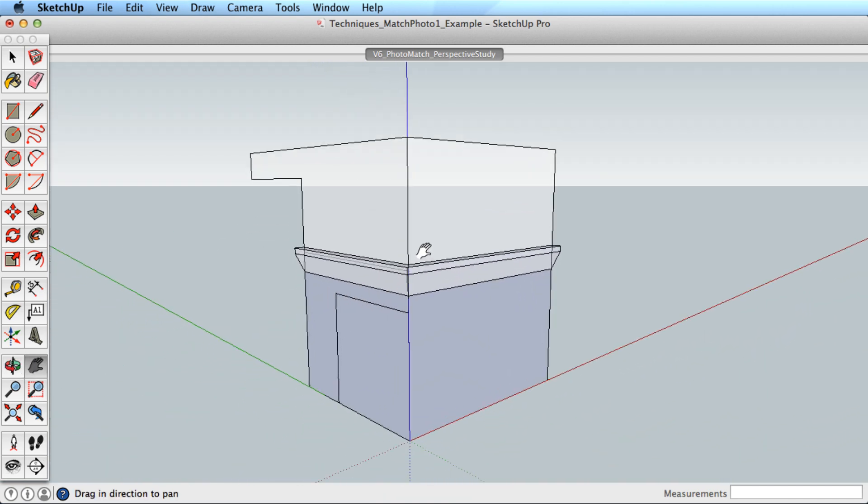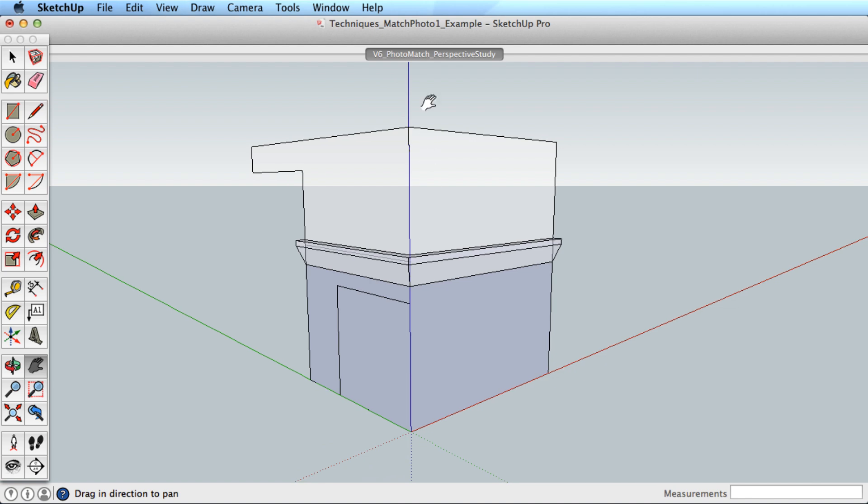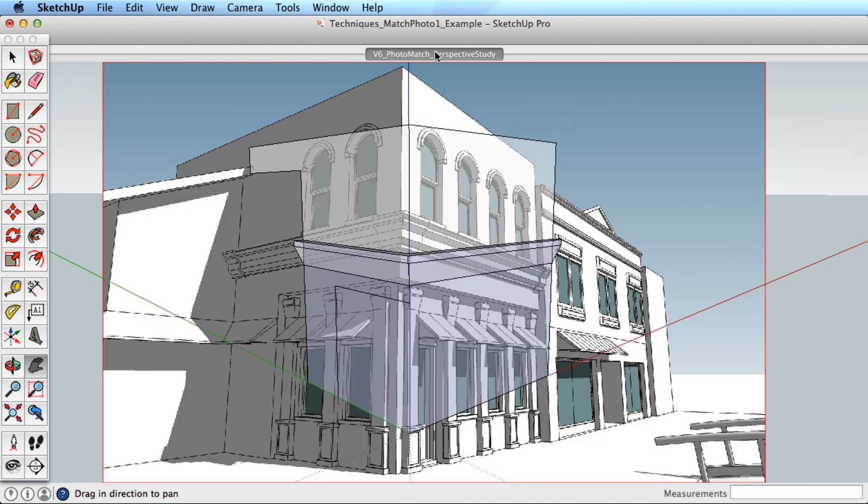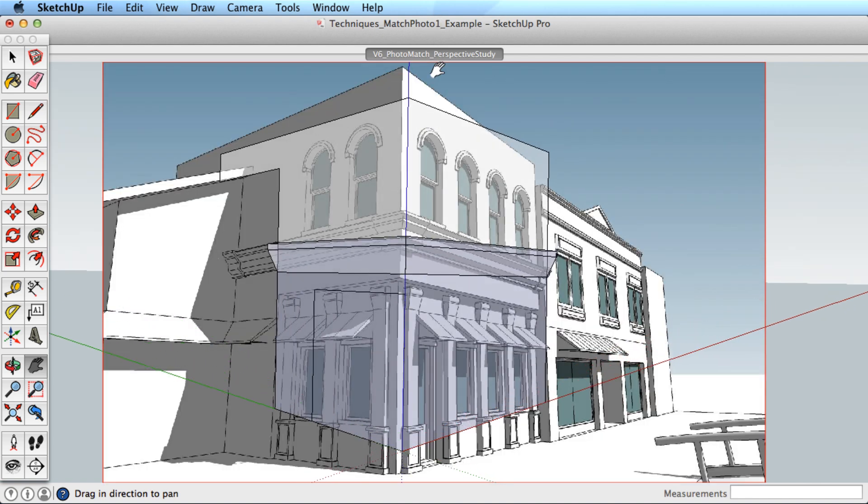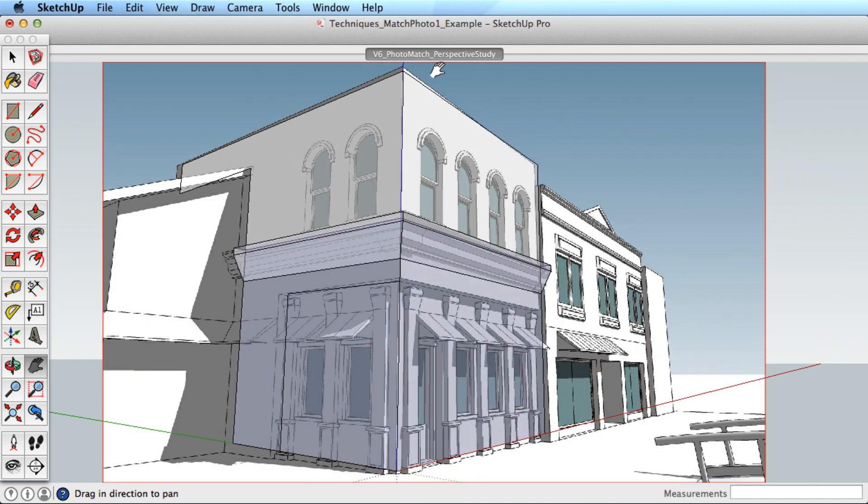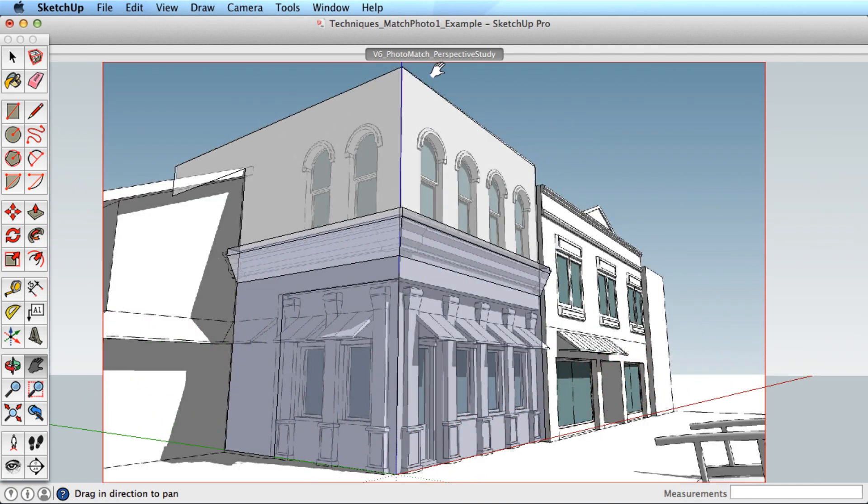This covers the basics of modeling with photos. Be sure to watch the next video to see how to use it in real-world situations, and to combine multiple images together when matching photos.